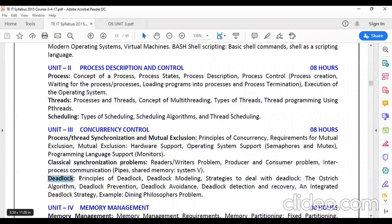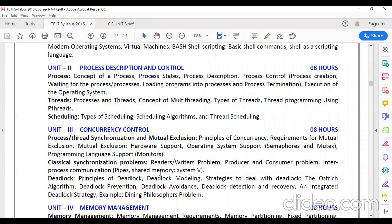Deadlock means no process will execute. A general example: from four directions, four cars are coming to a center, each blocking the other, so no car can move — that is a deadlock. No process executes because each resource is held by another process. The four principles of deadlock are: mutual exclusion, hold and wait, no preemption, and circular wait. When all four conditions occur, a deadlock occurs.